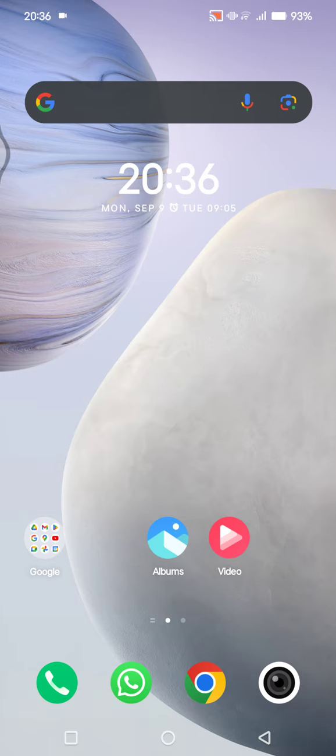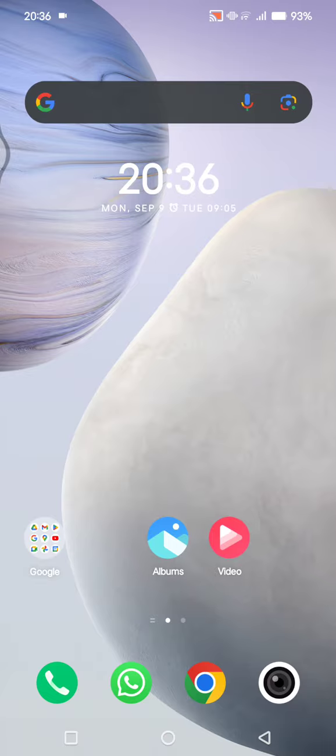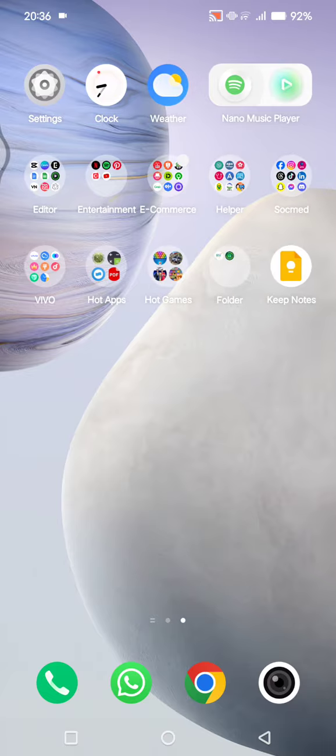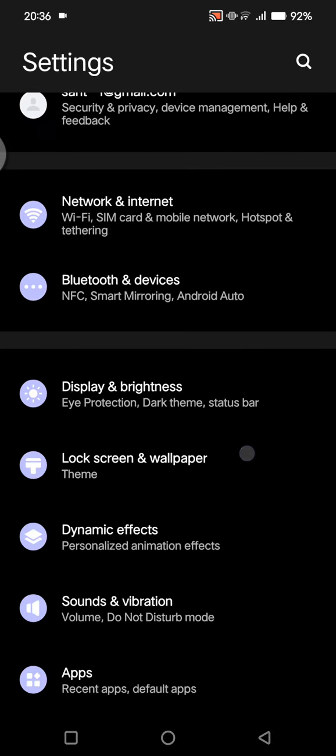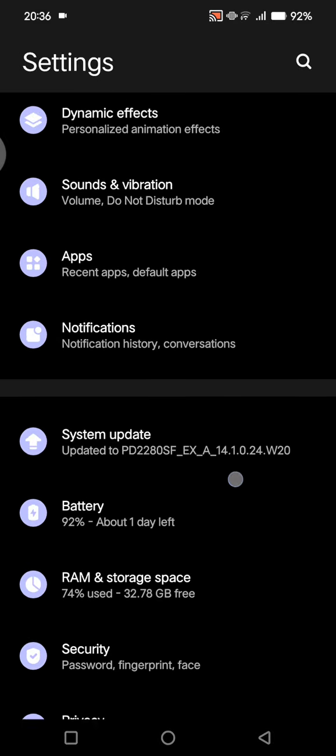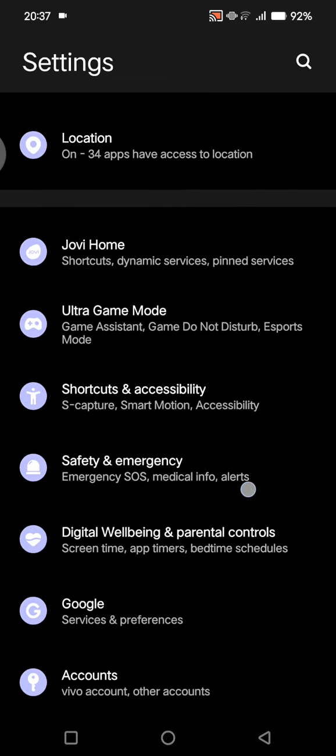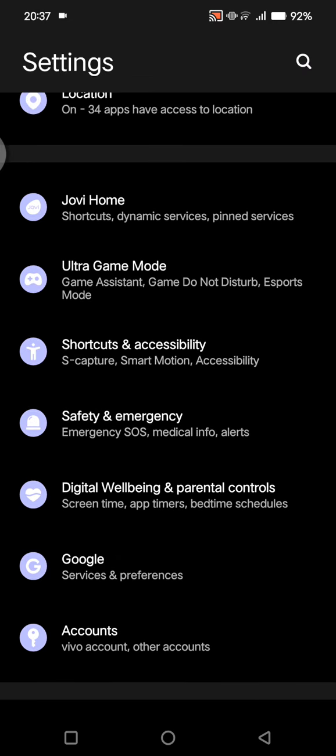So if you want to customize this Google search widget on your Android phone, what you need to do is go to the settings of the Android and then scroll down and tap on the Google option.